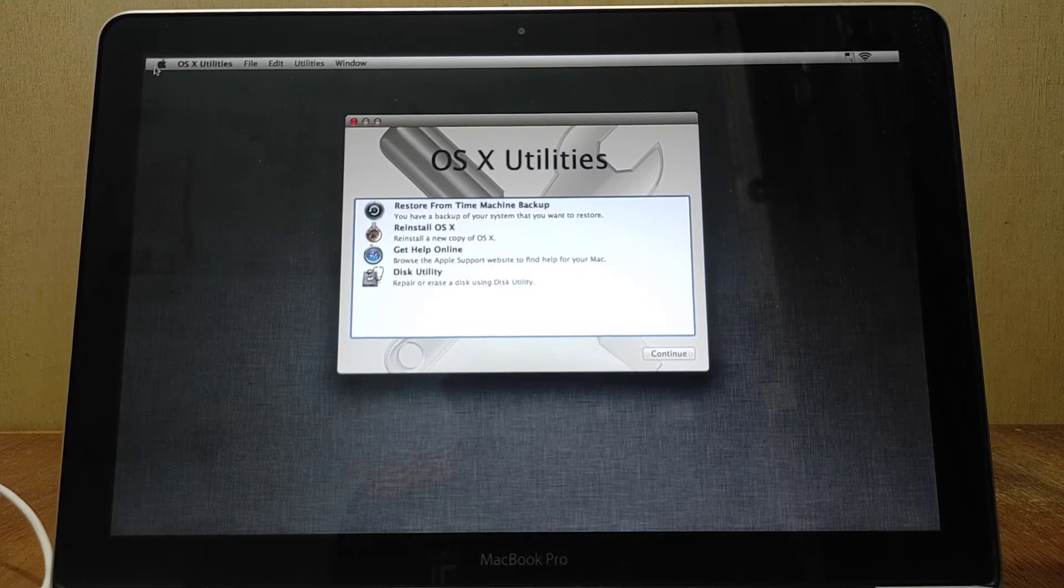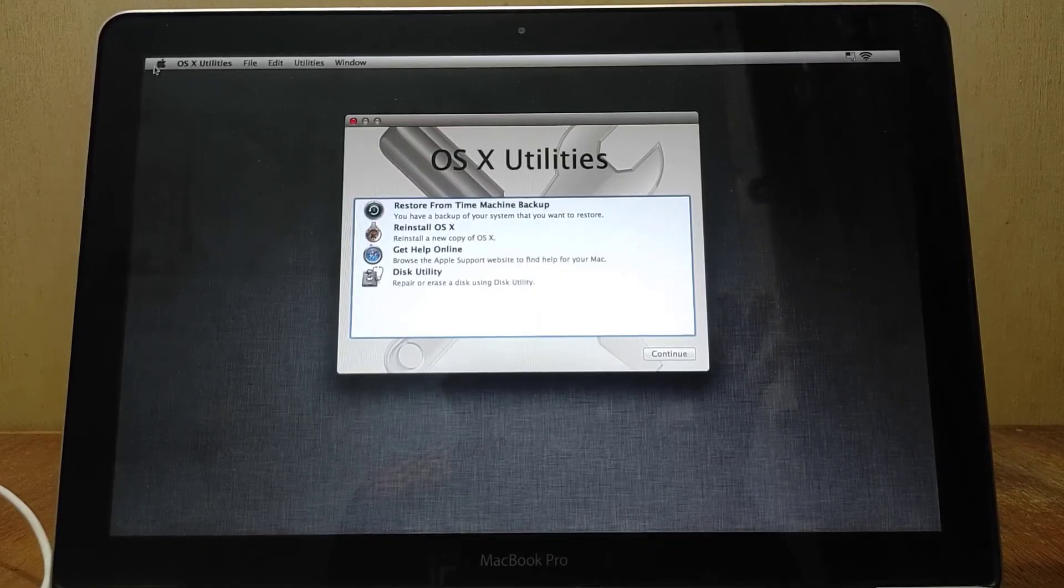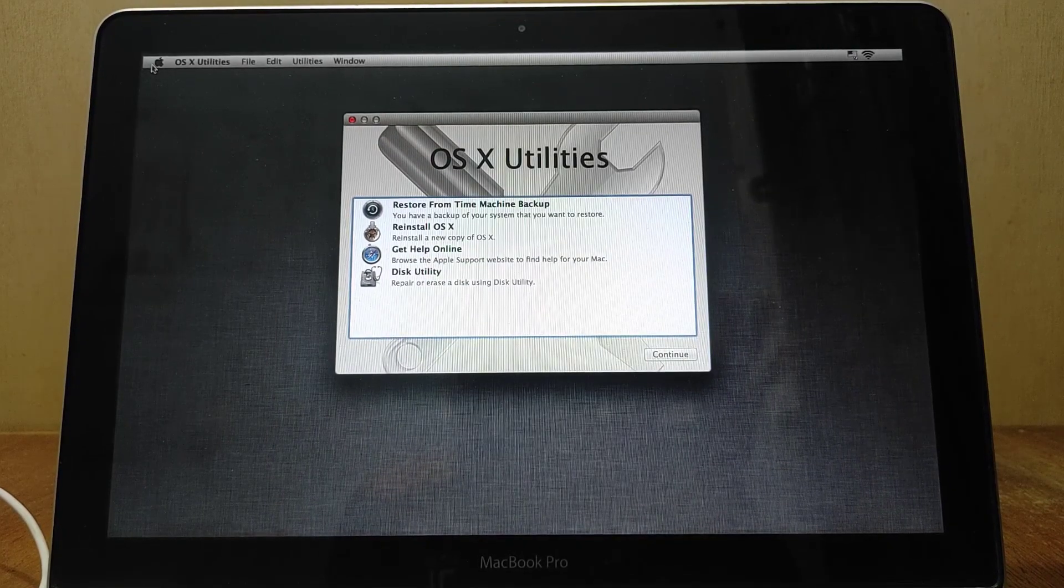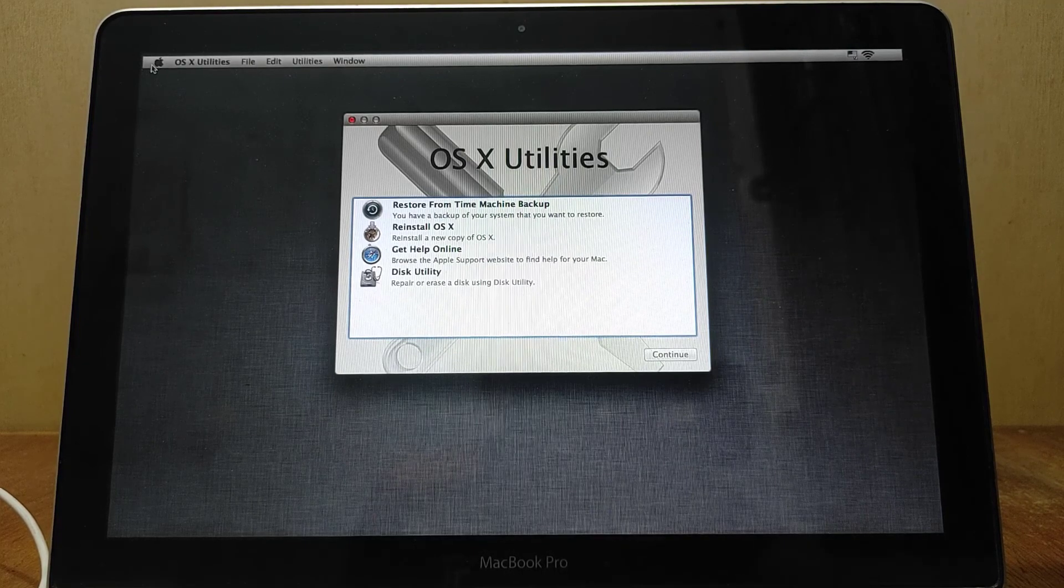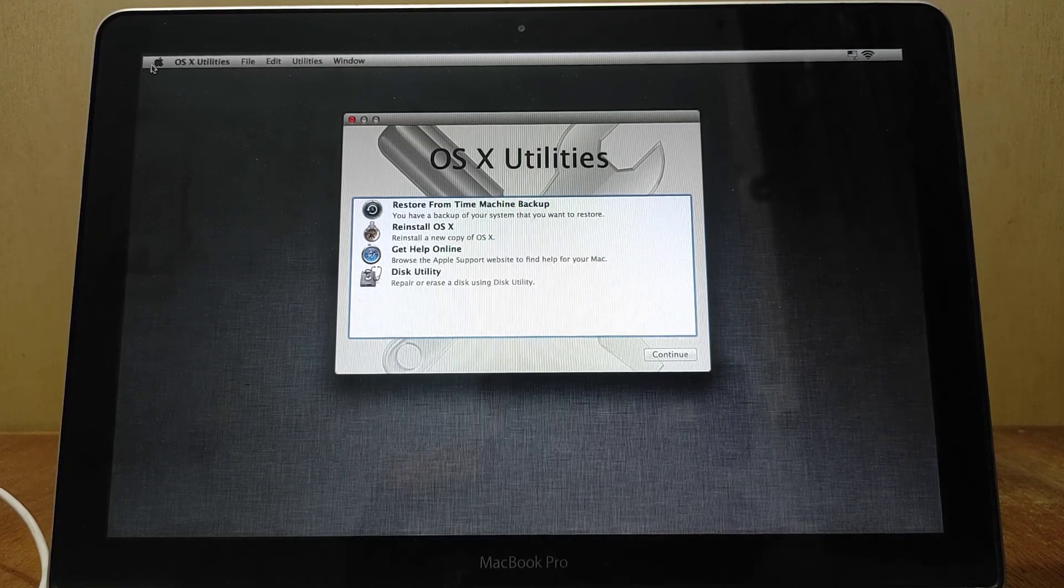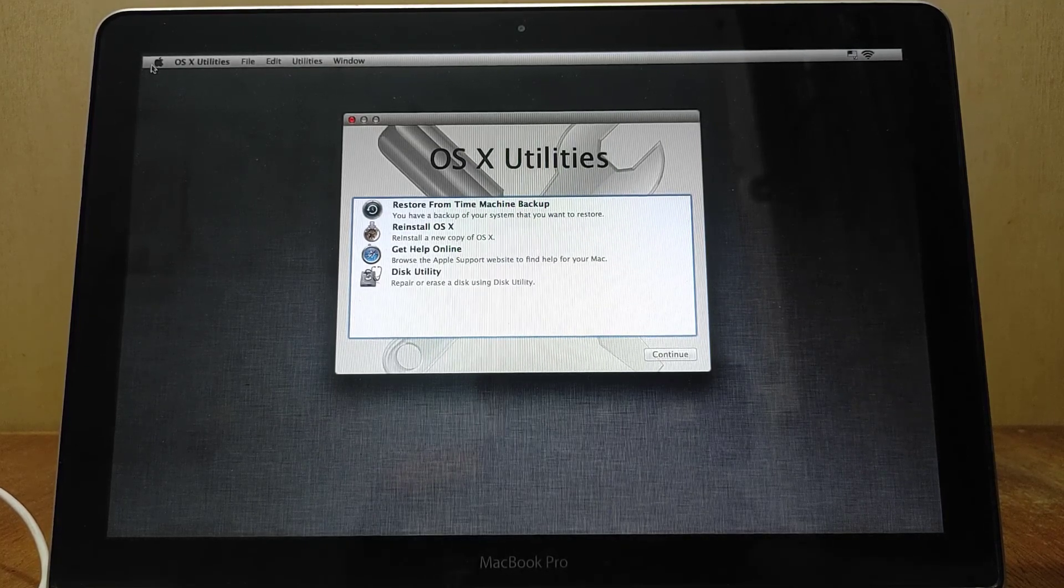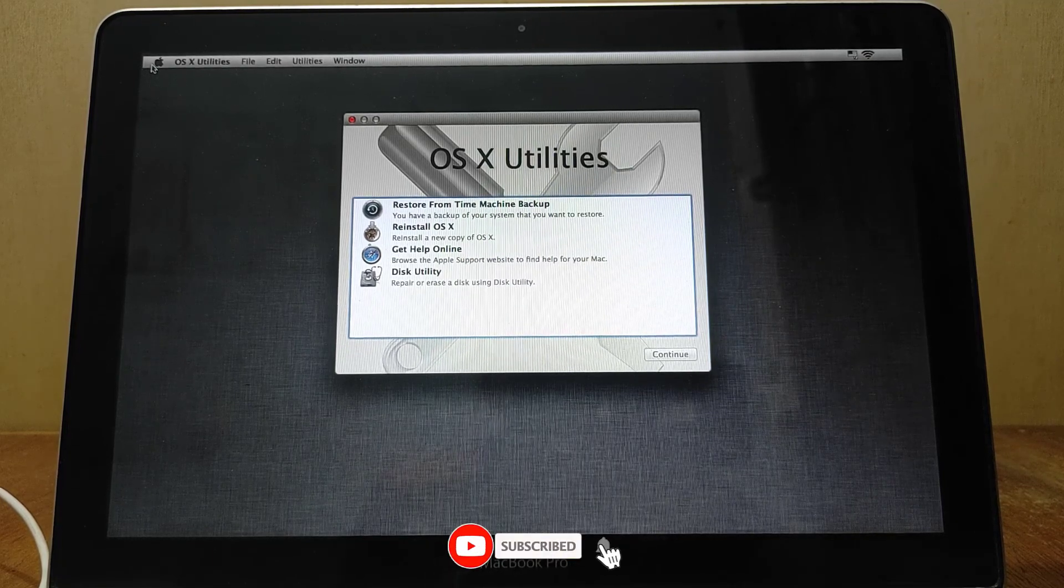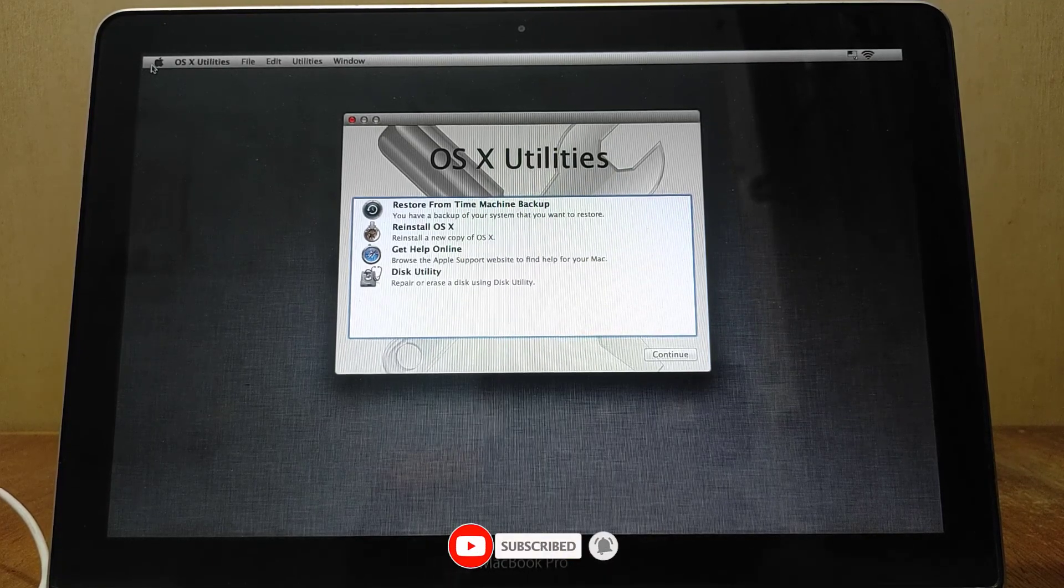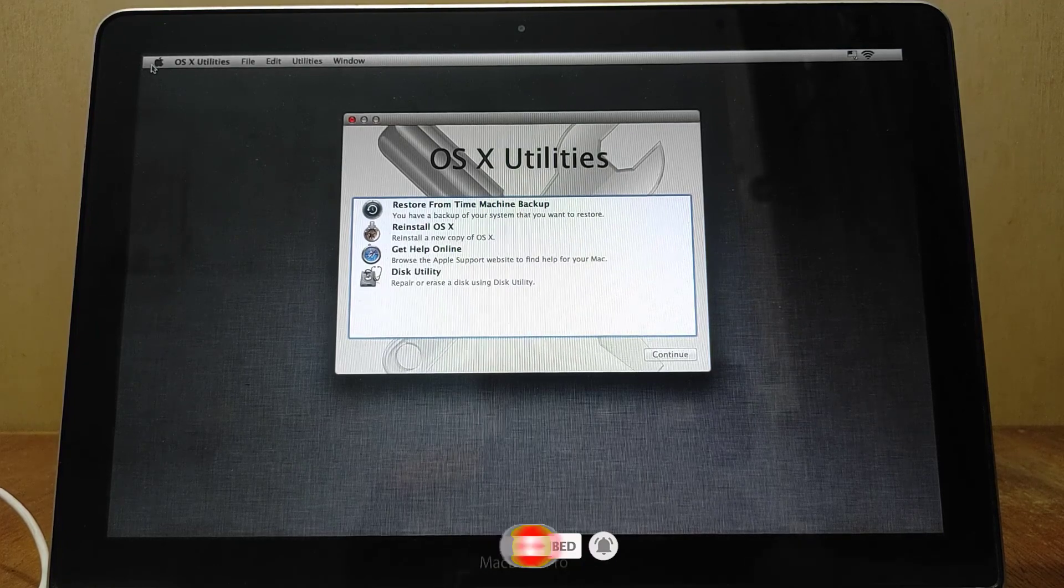In OS X utilities you can upgrade or fresh install your MacBook OS. So that's it. If this video is useful, don't forget to like and subscribe. If you have any questions, just comment down below. Thanks for watching and have a great day ahead. See you in the next video.